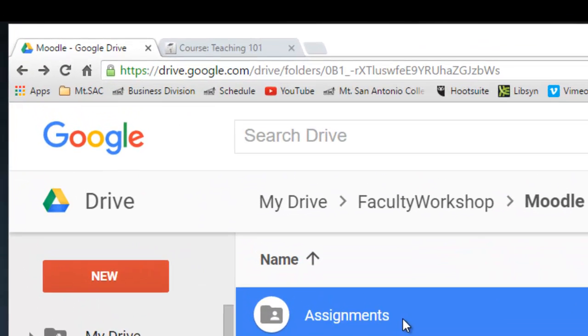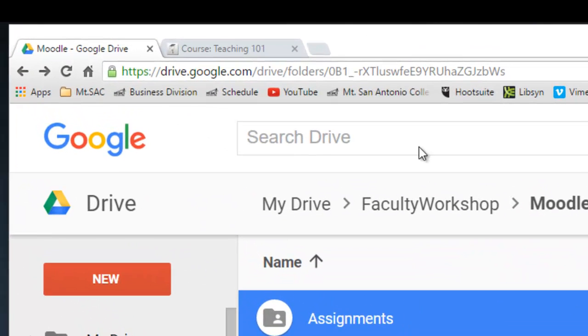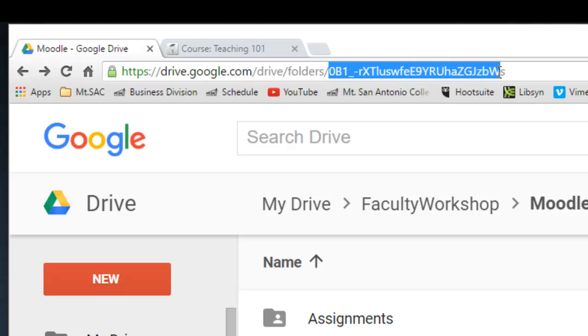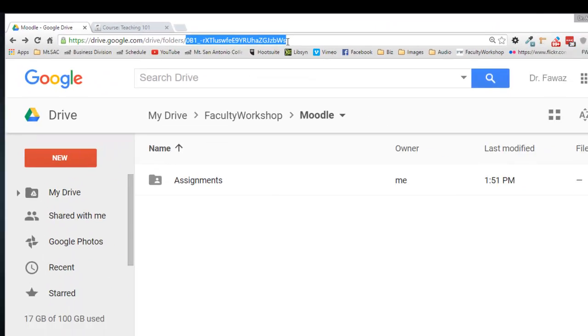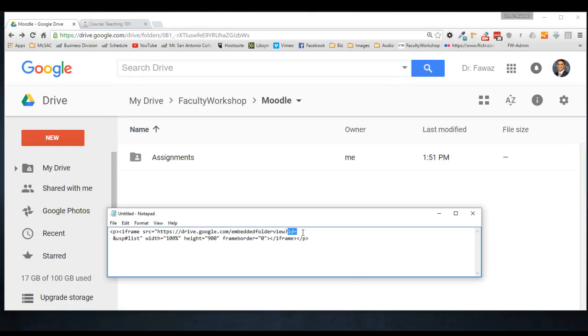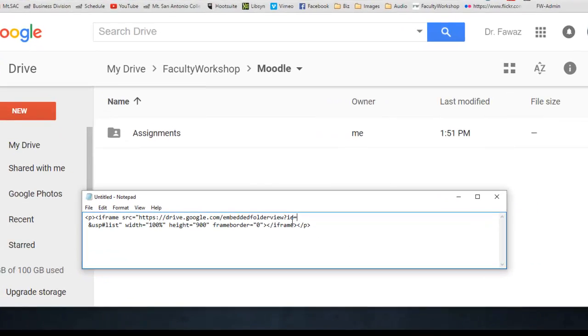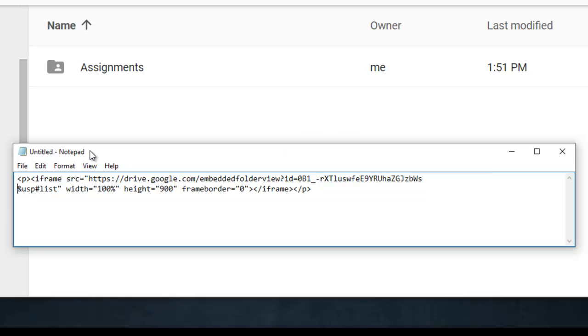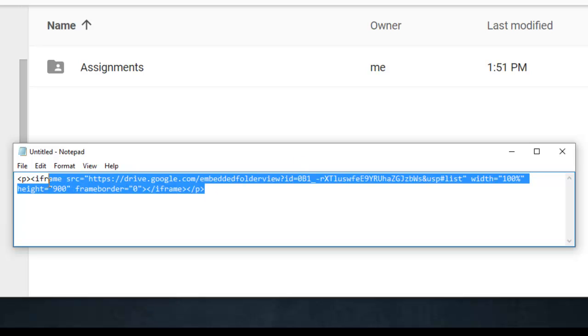And the ID number is actually posted at the top in the address bar. It's right over here. So I'm going to copy that ID number and I'm going to put it after the letters ID equal. So we'll paste it right there, and we are going to delete any spaces. There we go. So this is our embed code for the folder.